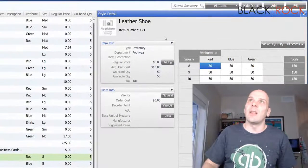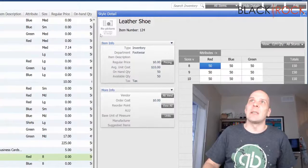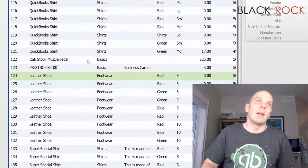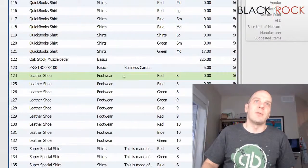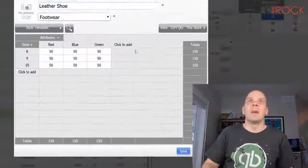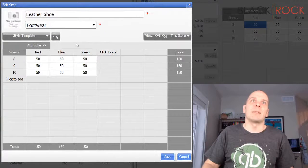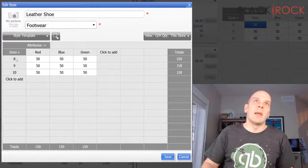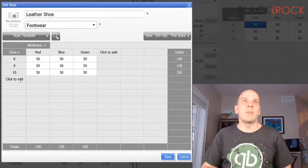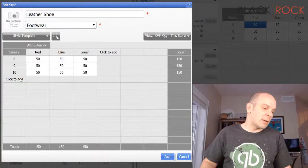Let's take this leather shoe, for example. I'm just going to hit the edit button on leather shoe, red, size 8. It's going to pop up my style grid right here.